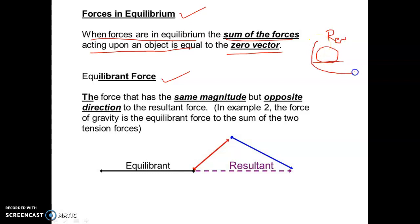That condition — when the football is at rest with no net force — is called equilibrium. The football is in an equilibrium condition.